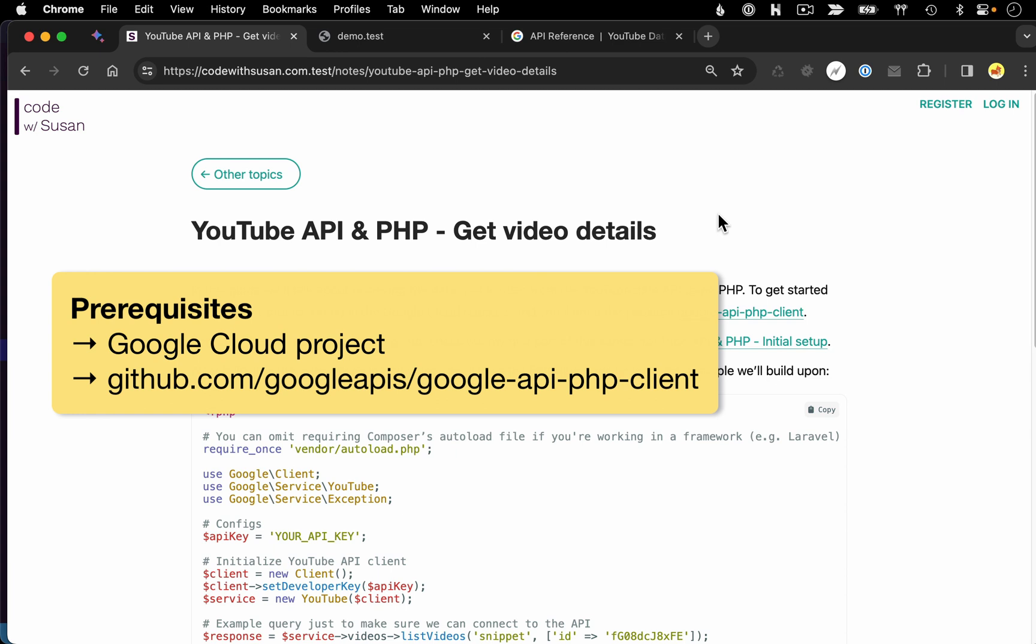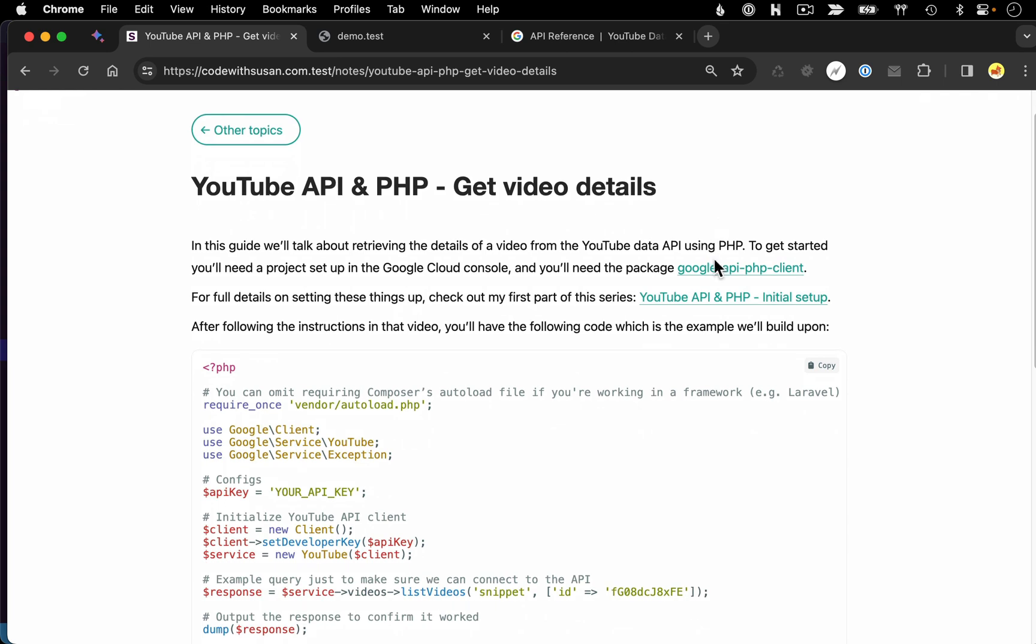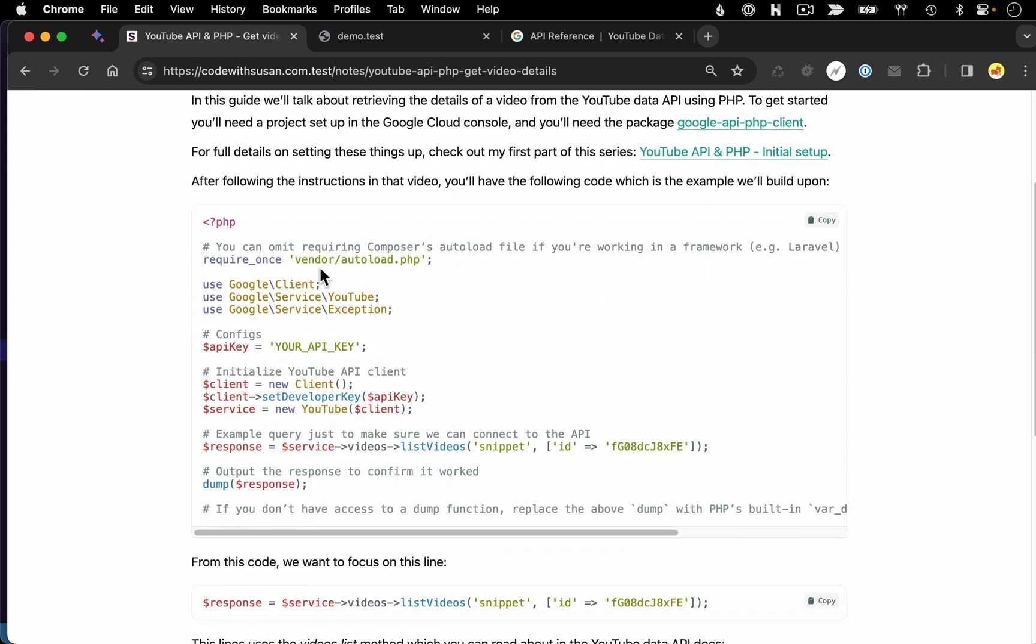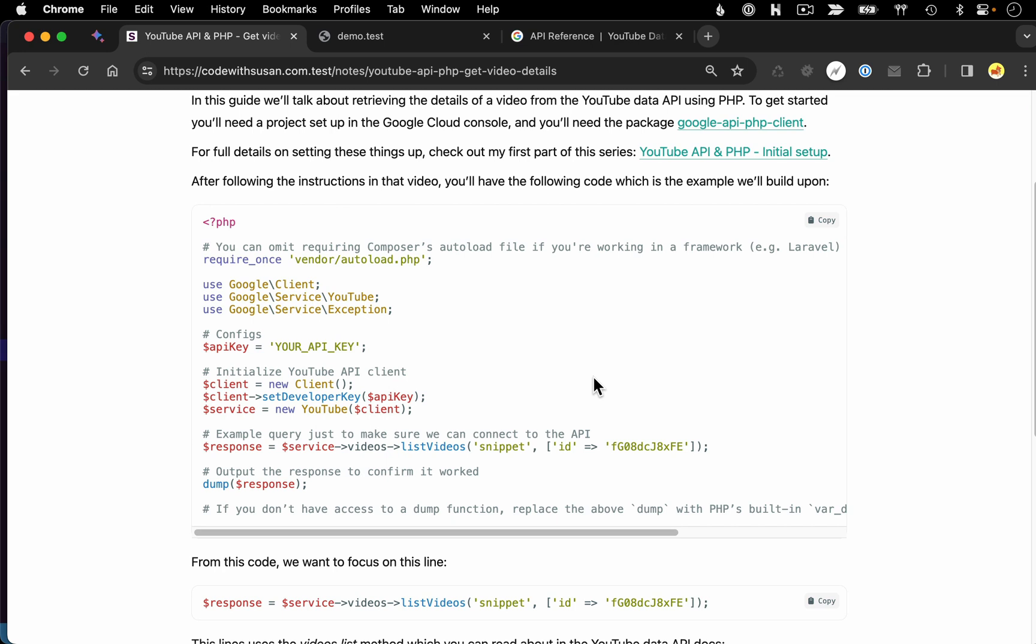Now, I cover the details for getting both of those things set up in the first video in this series called Initial Setup. You can find a link to that video in the description. And once you've gone through those details, you should have a project set up with some initial code where we just did a test to make sure that we could connect to the API.